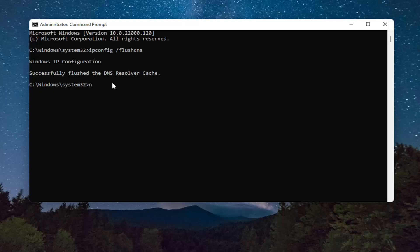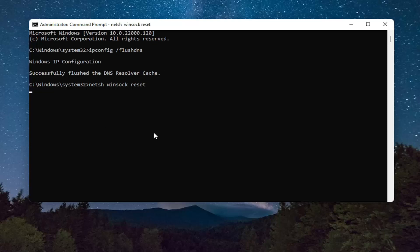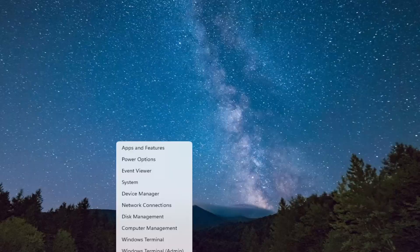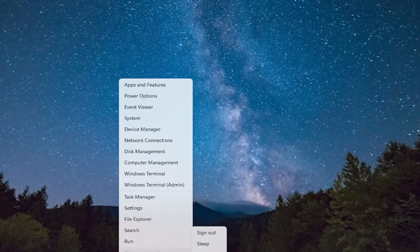Next thing you want to run here is netsh space winsock space reset. Again, exactly how you see it on my screen here. Go ahead and hit Enter on your keyboard. It should come back with successfully reset the Winsock Catalog. You must restart the computer in order to complete the reset. Close out of here and restart your computer.